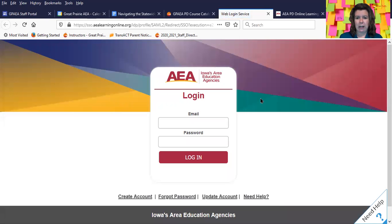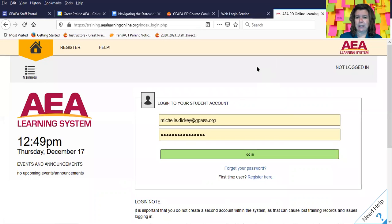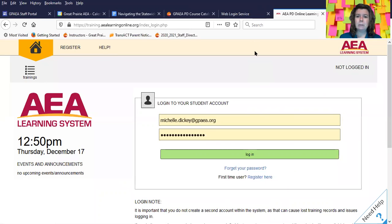It will prompt you to log in. It's important to note that if you already have an account set up in our system through the AEA Learning System, where you take mandatory reporter or bloodborne pathogens, you will be using the same username and password from that system in the professional learning system. The two are linked.